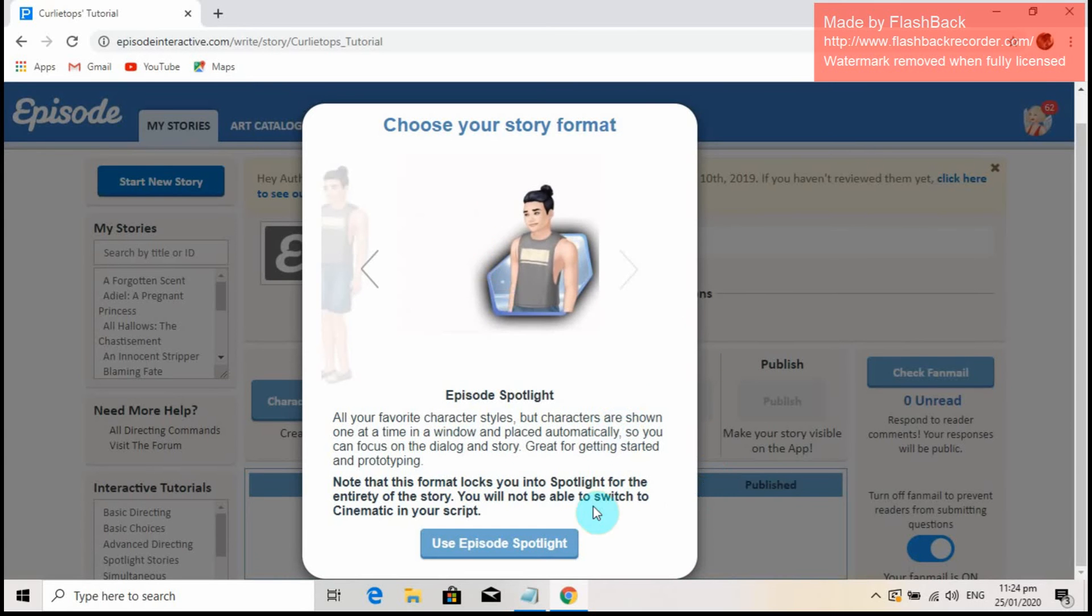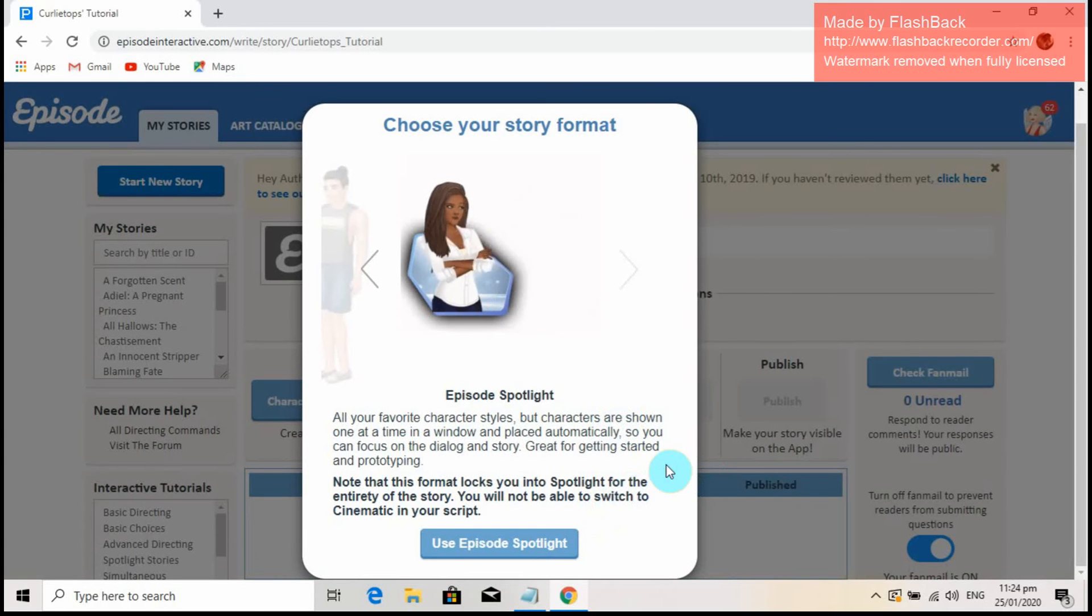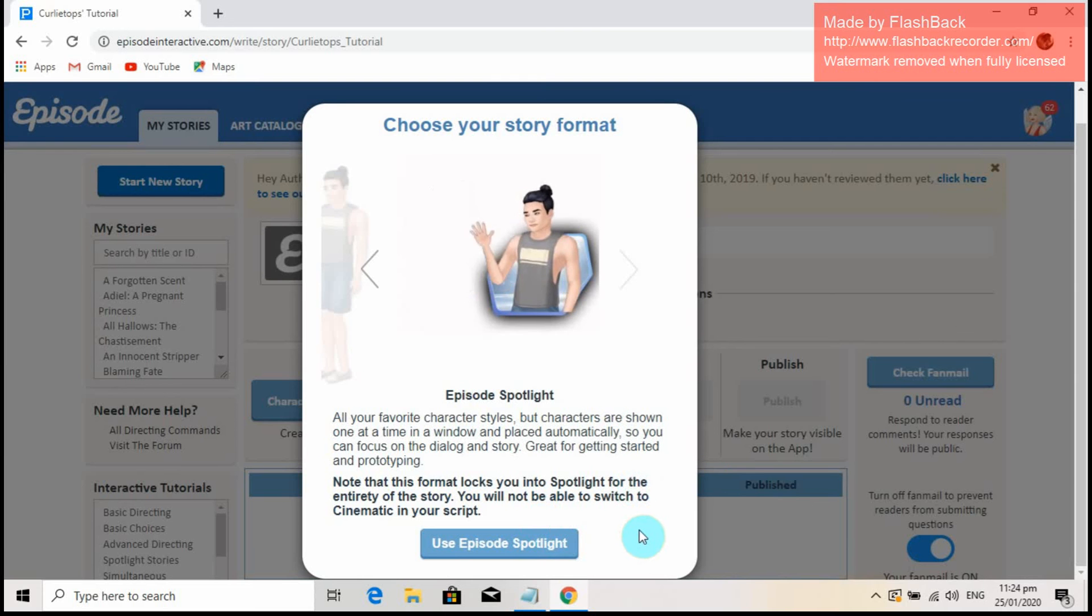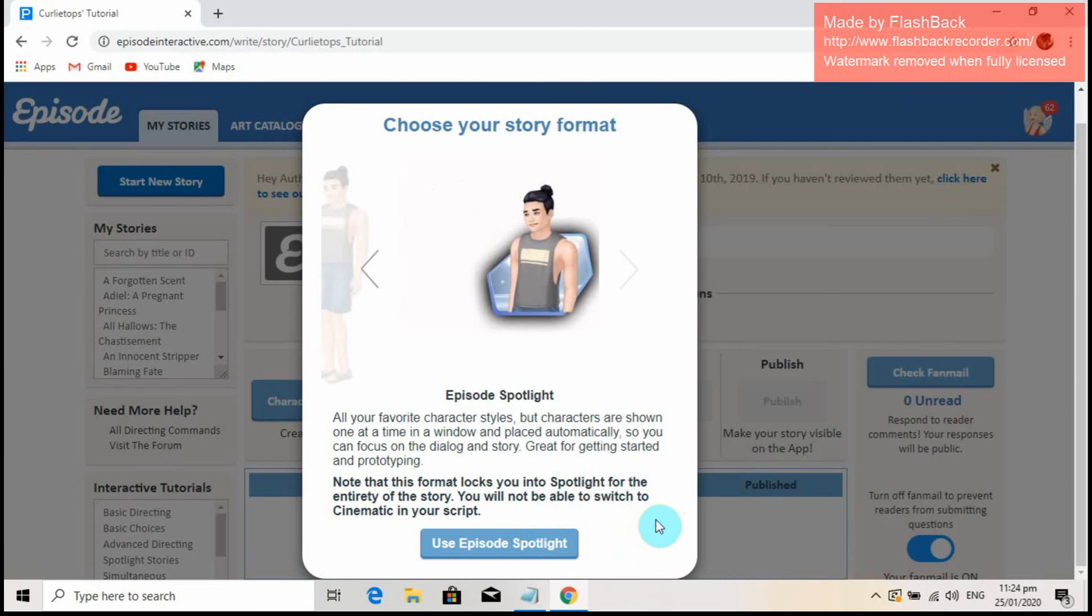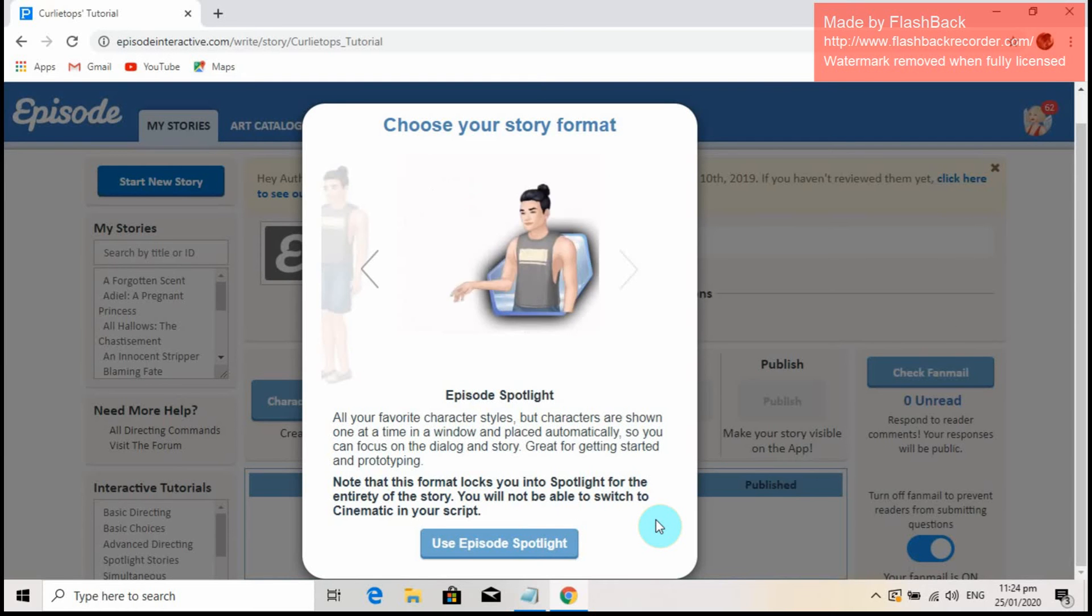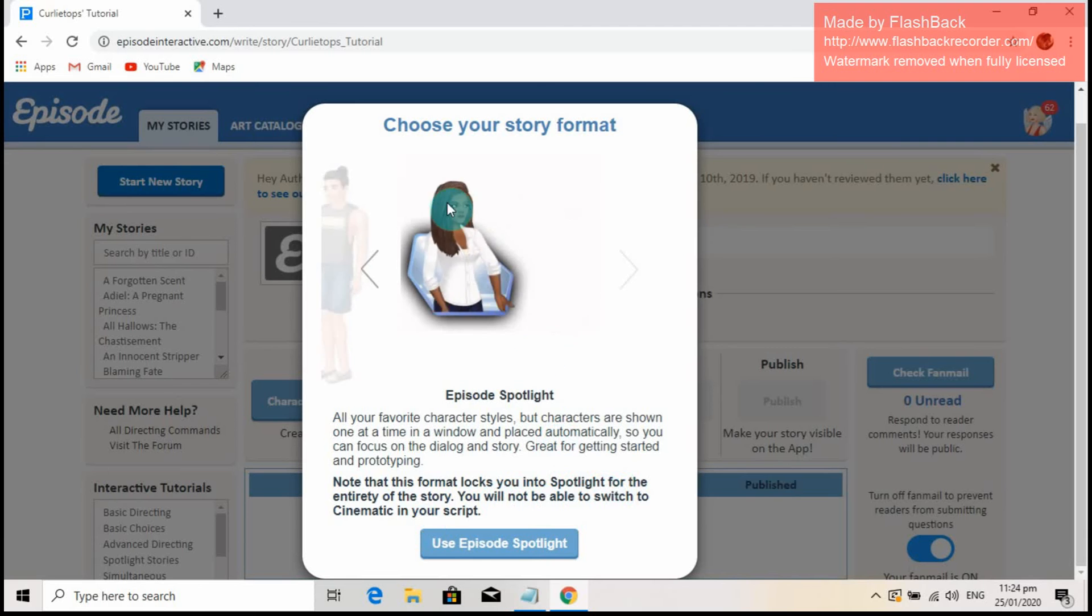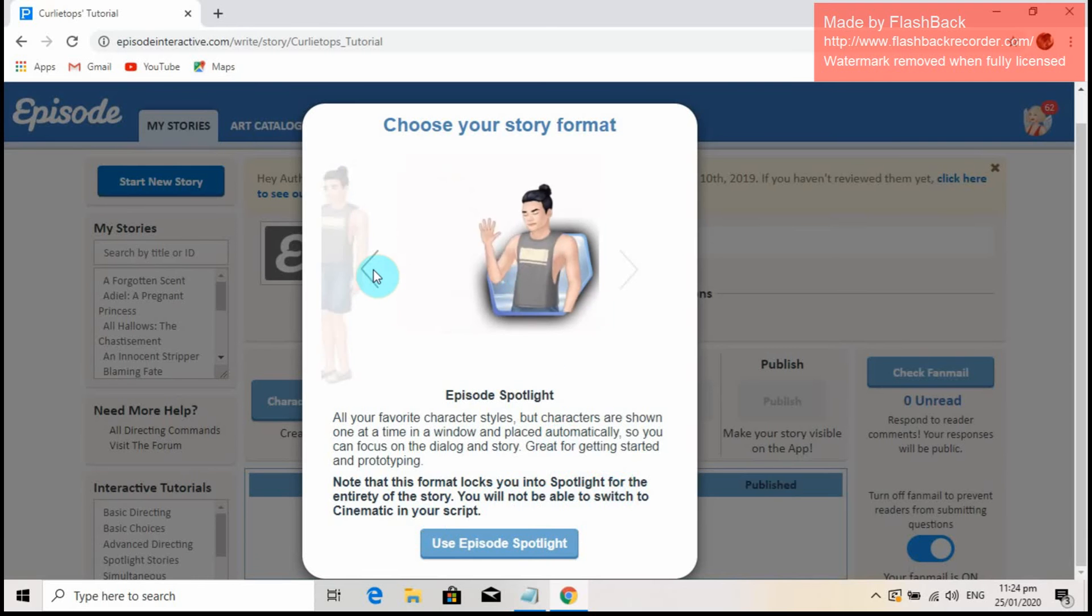After choosing your character style, Episode will let you choose your story format. There are two formats available: Cinematic, the complicated one, and Spotlight, which is easy.